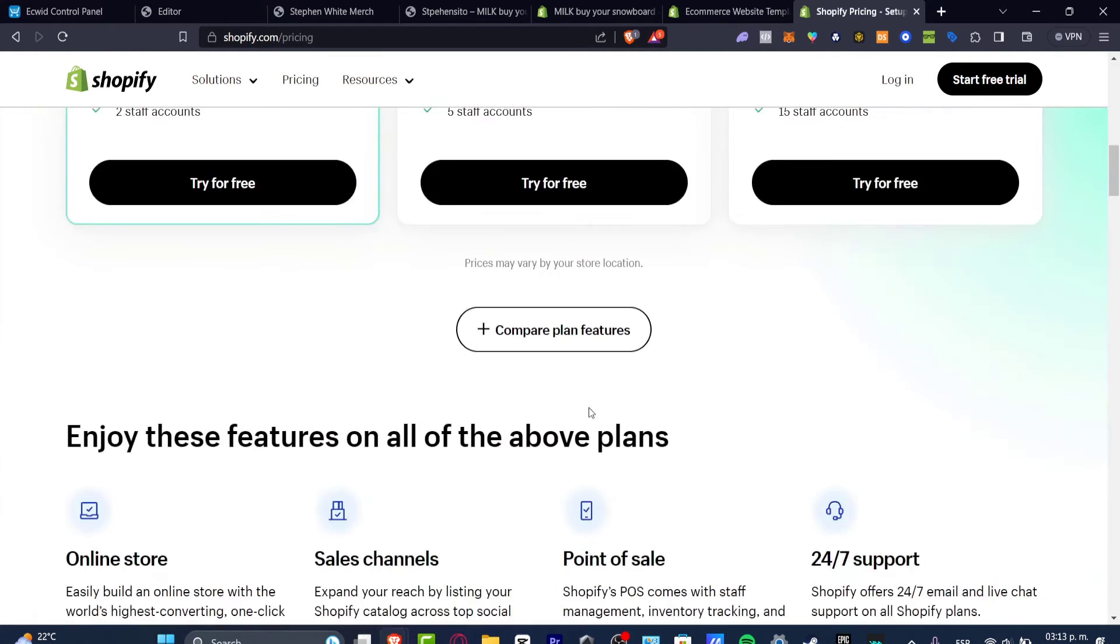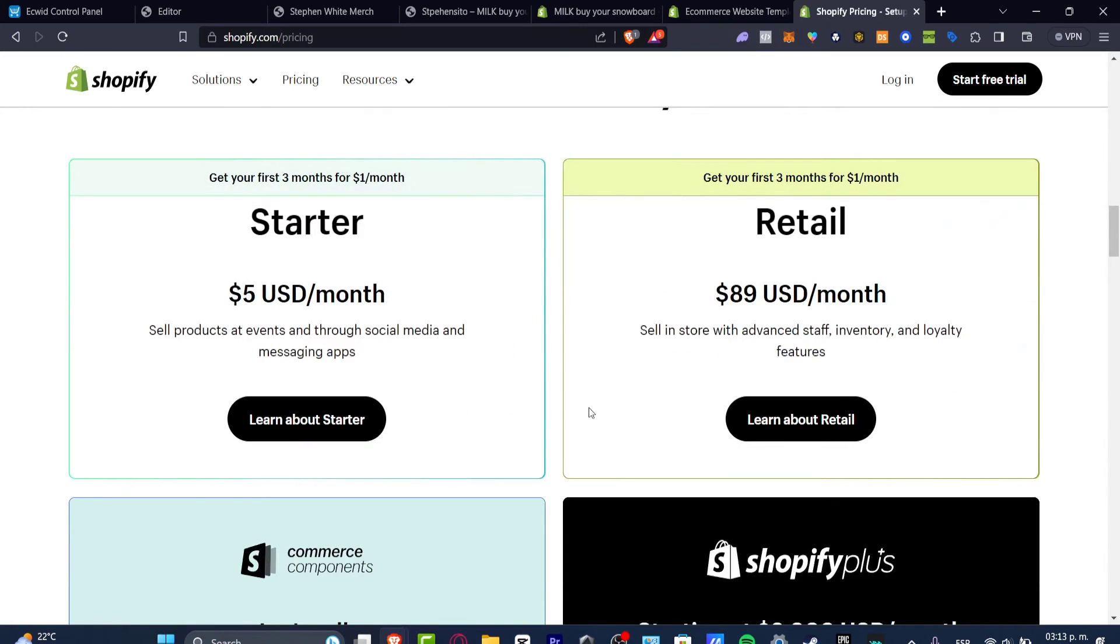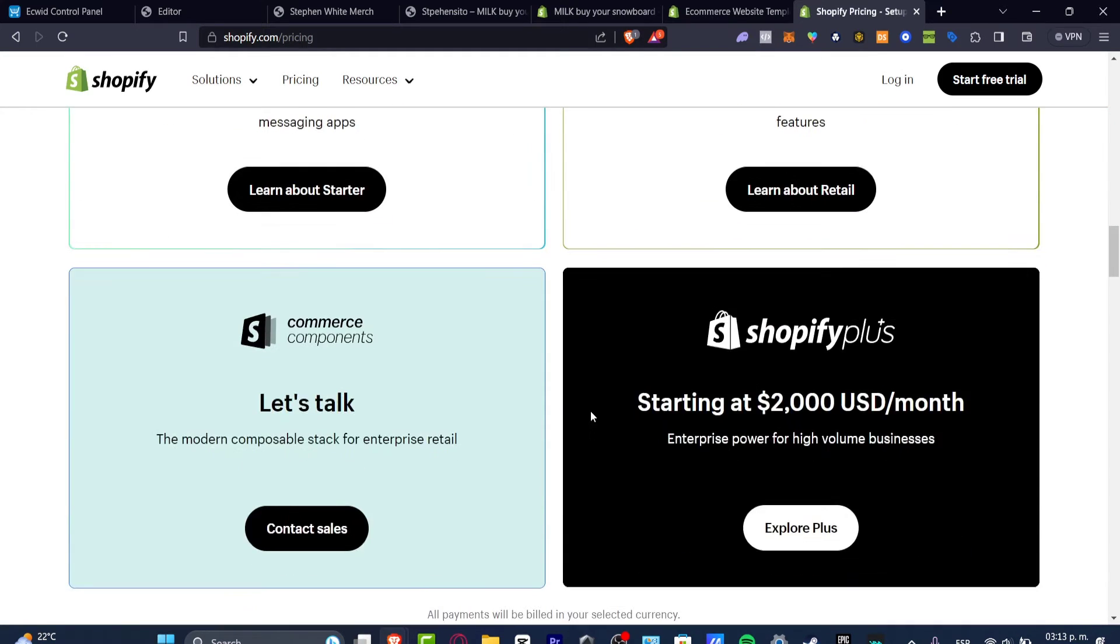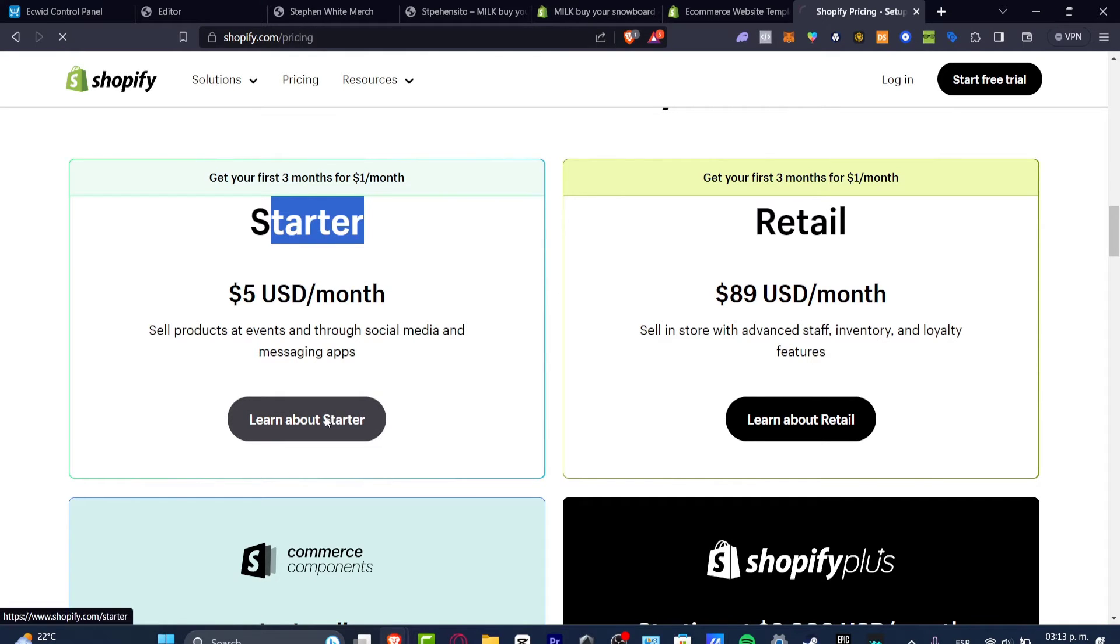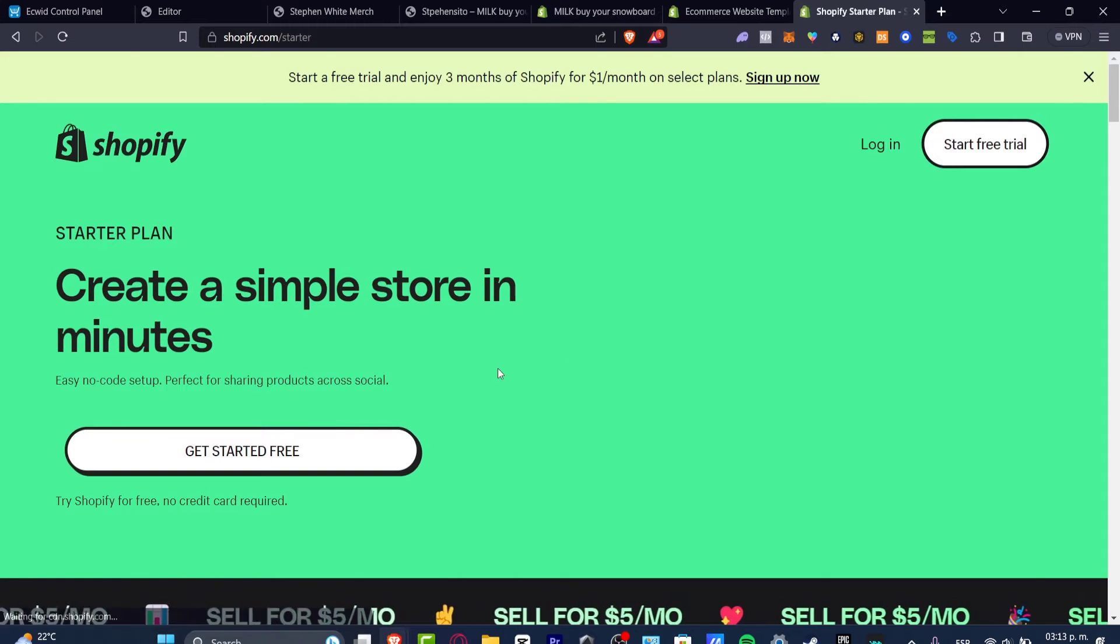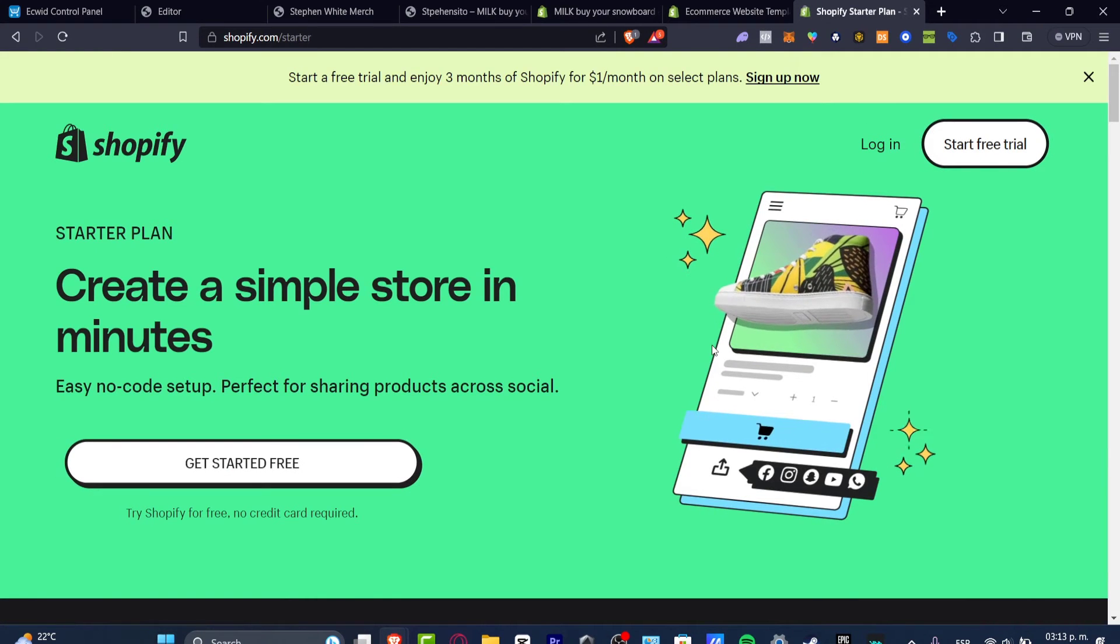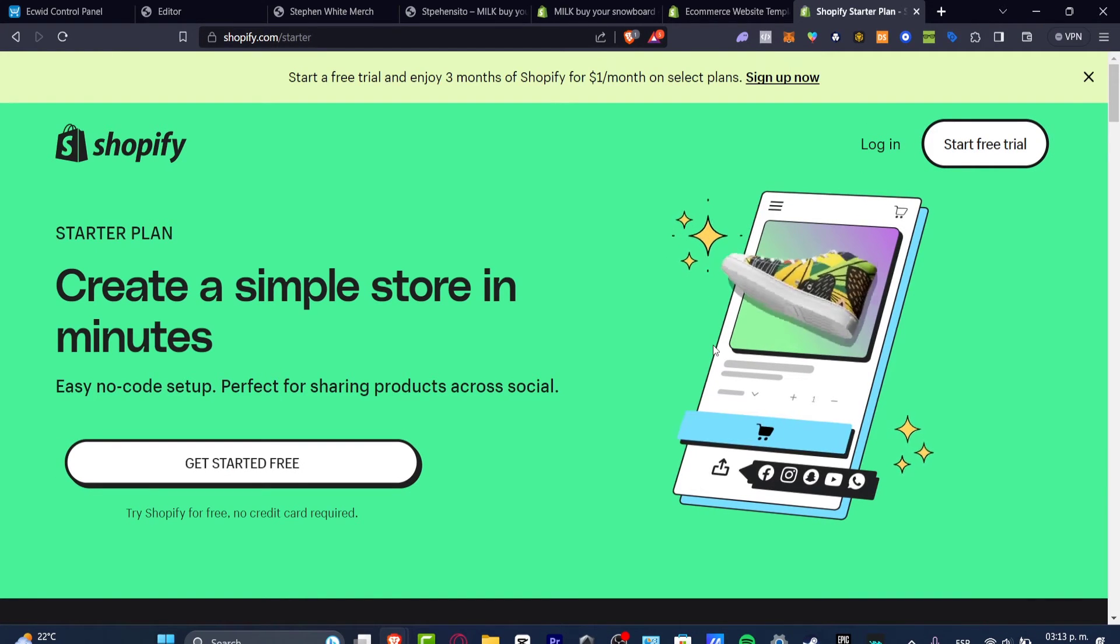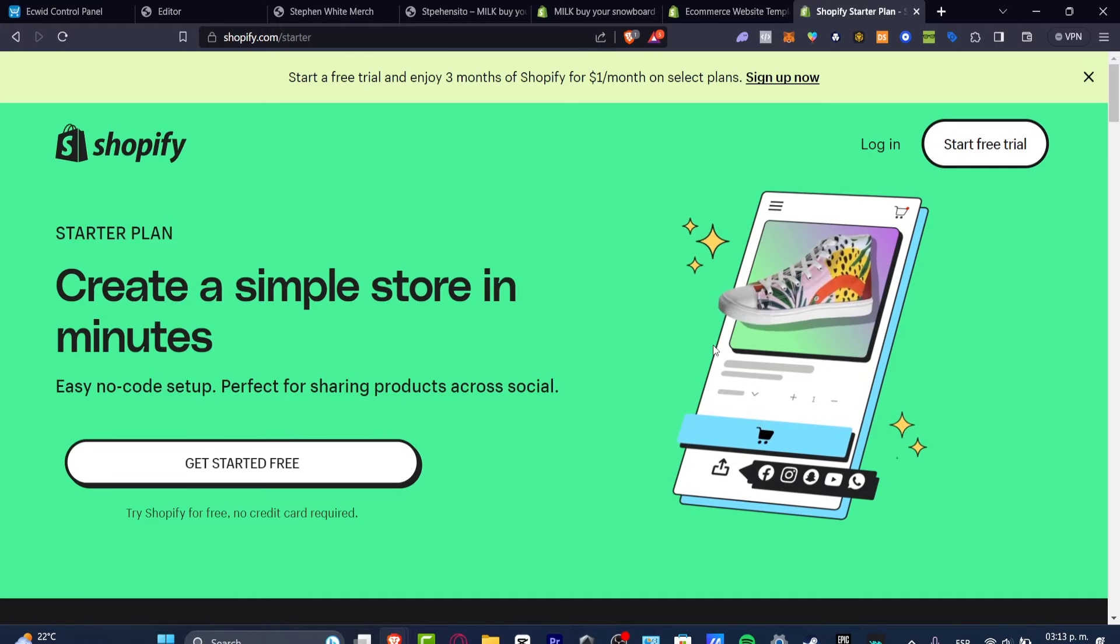But now you do have a new plan called the Starter plan. The Starter plan is to sell products through social media and messaging applications with only five dollars per month. This is like the most basic and easy way to use Shopify.